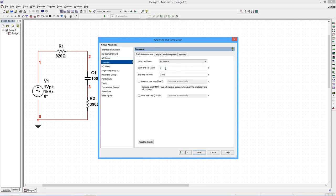We'll delay the simulation start to skip over the power-up transient. This allows us to see the stabilized results. Set the start time to 1 ms and the end time to 3 ms.